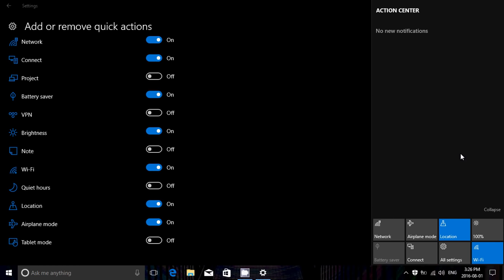So basically you just put the buttons that you wish and you remove the ones that you don't want. As easy as that.